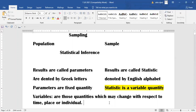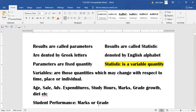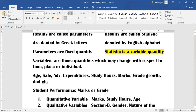Variables are those quantities which may change with respect to time, place, or individual. For example, the age of any person, or the life of any product, or the age of a plant — these all change with respect to time.